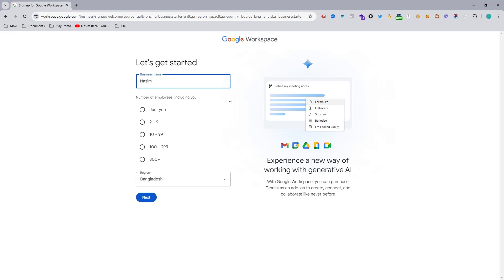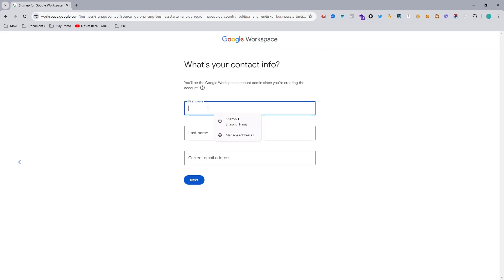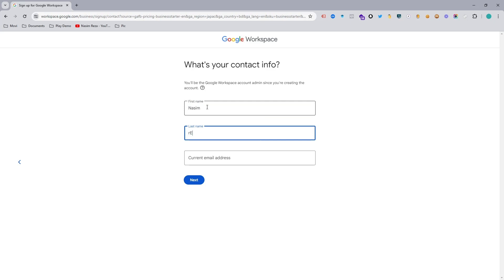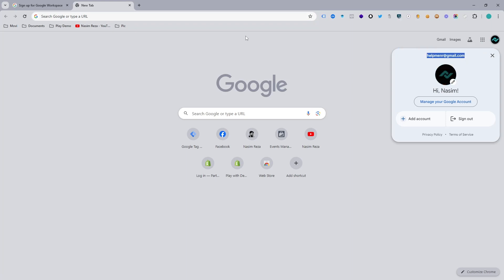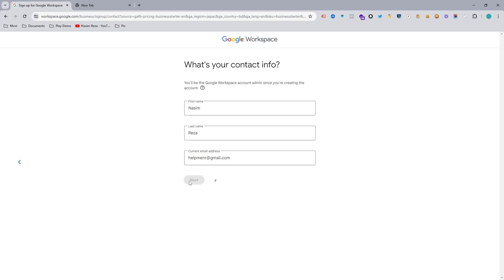First of all we need to pick the business name. If you have an already established business you can type the name here, but for my demo business I am a complete beginner. I'm using 'NR Service' as an example. You can choose your region — I just use Bangladesh — and then hit Next. Input your first name, last name, and current email address. My first name is Nasim, last name is Reza, and I'm using my demo working email which is helpmenr@gmail.com.